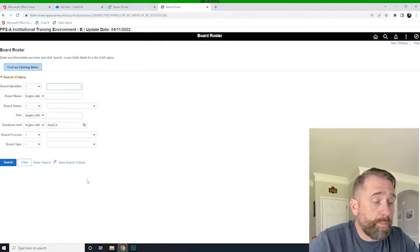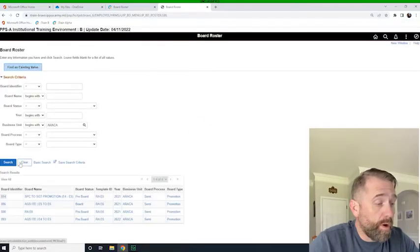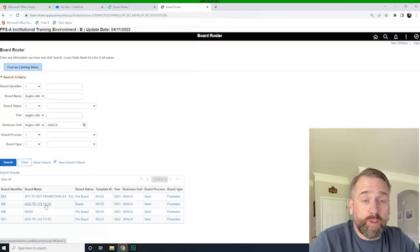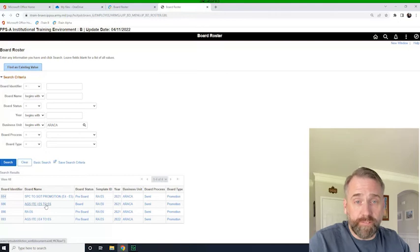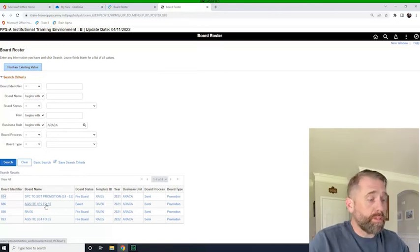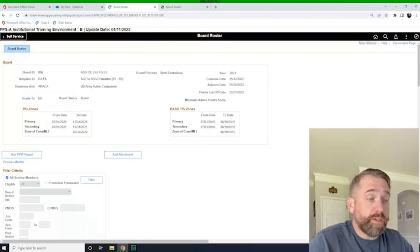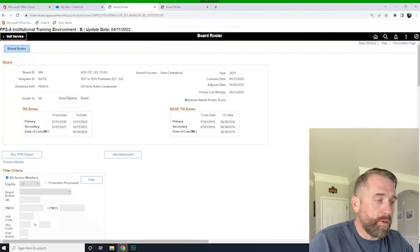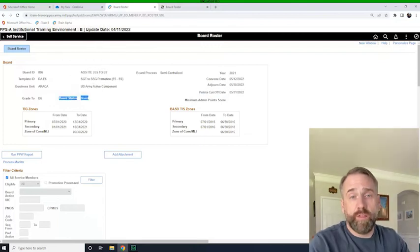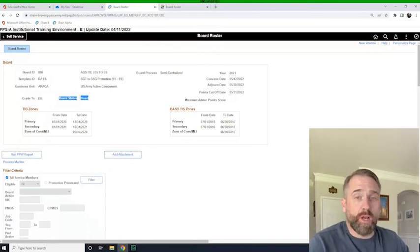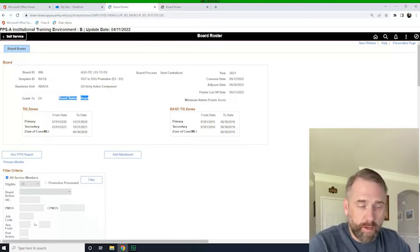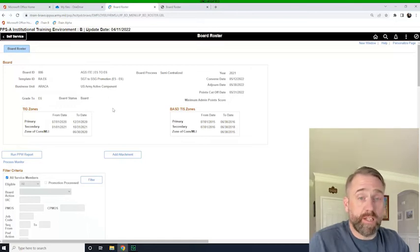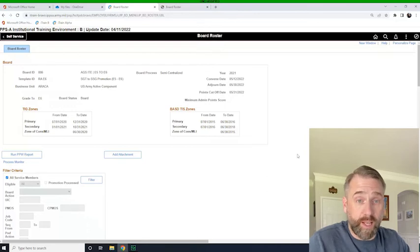And when the screen comes up, I'm going to hit search and I'm going to go ahead and look for my board. Now, remember, we will have to do this for the E4 to E5 and the E5 to E6 board. So I'll click on the board I want. And when the screen refreshes, you'll notice now that everything looks the same as previously, except we are now in a board status of board, which means the menus should have changed because all of the pre-board activities should have been completed by now. And since it's in the board status, now we know we need to put the results of the promotion board against their record in IPSA.